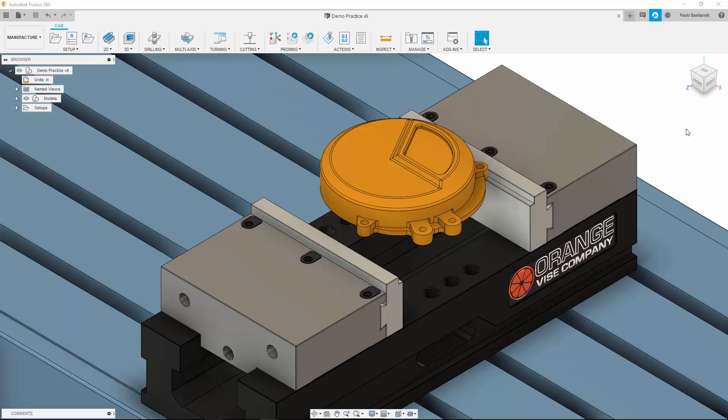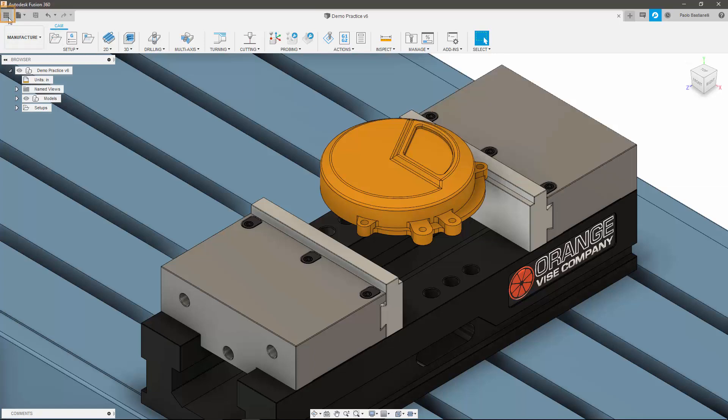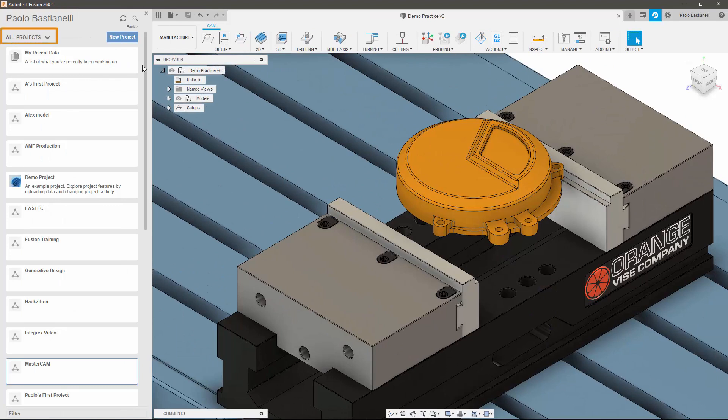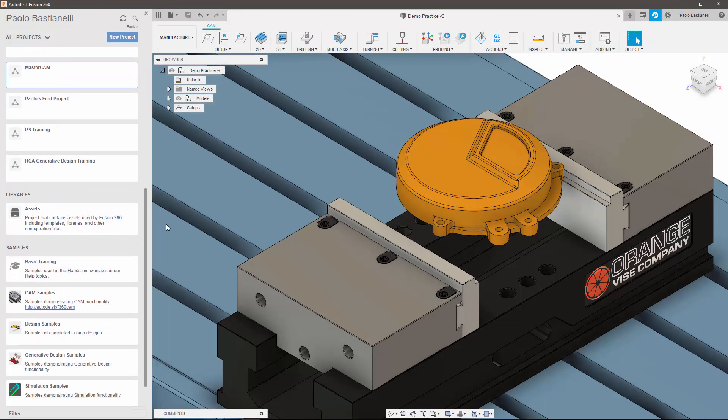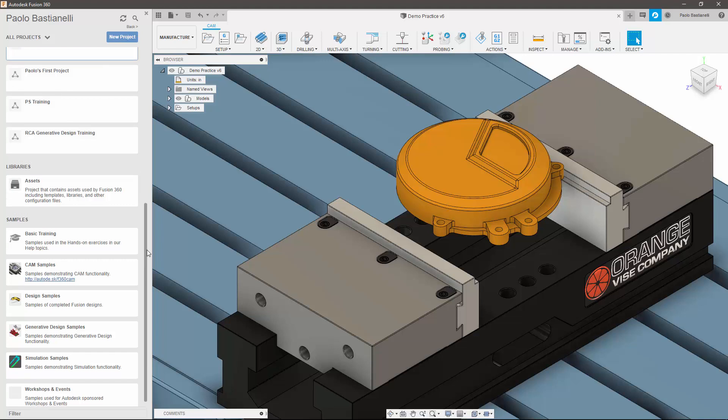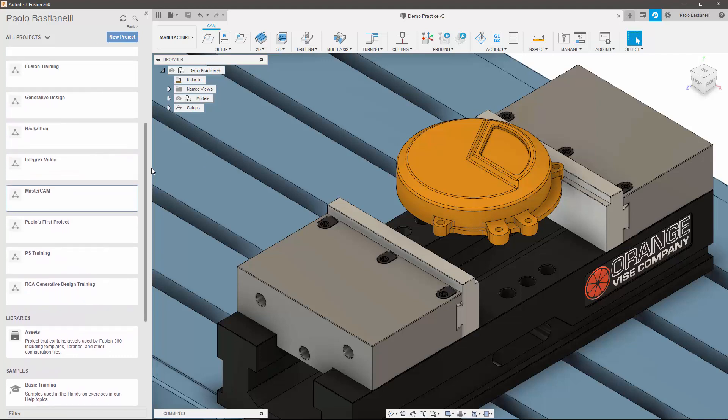Fusion 360, instead, stores data on the cloud and is directly accessible within the software itself via the data panel, which breaks it down into projects, libraries, and samples. We'll talk about the benefits of cloud data storage later on, but the gist of Fusion's cloud data platform is that it allows you to access your data anytime, anywhere.